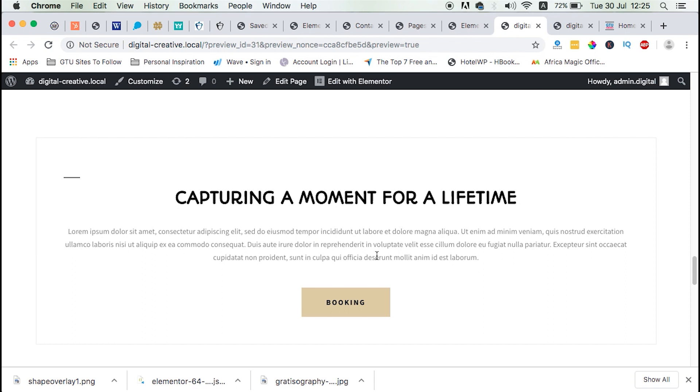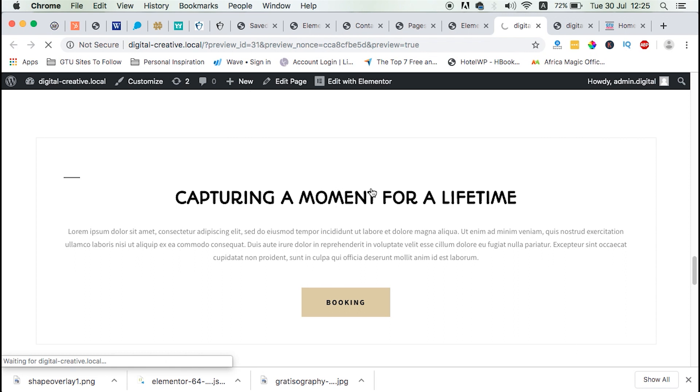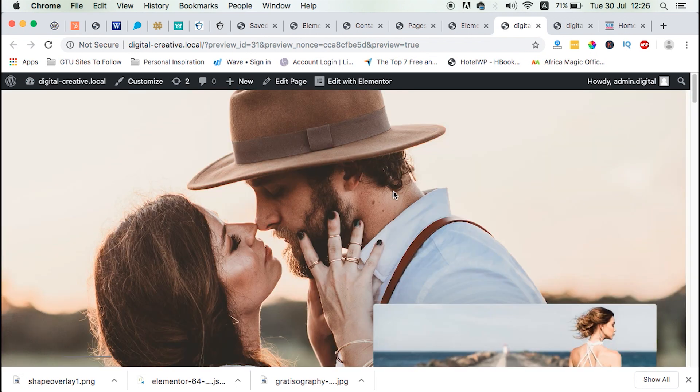So guys, that's how you can import and export templates within Elementor based websites. I hope this tutorial brought you value. And if you like this video, click the like button.